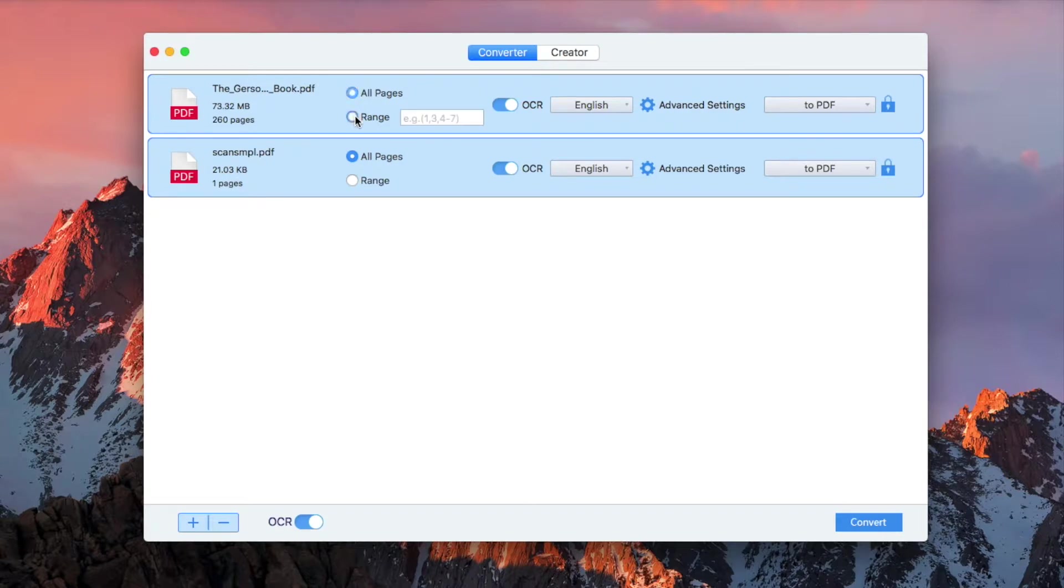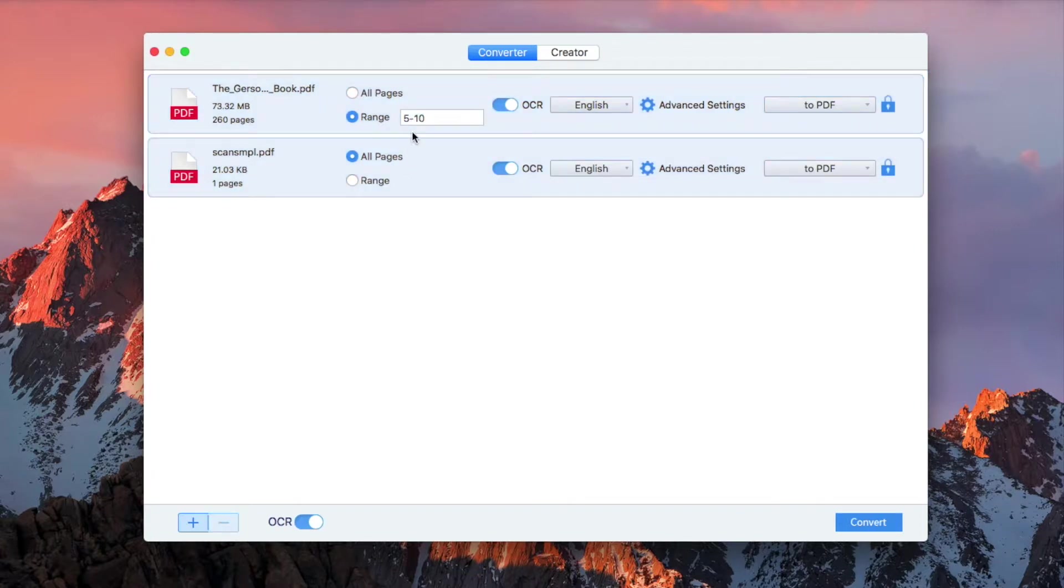To make certain pages of a scanned PDF searchable, click Range, specify the page range, and hit the Enter key. Here we choose all pages.